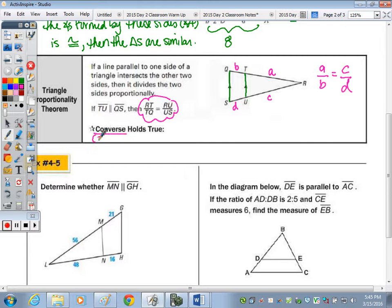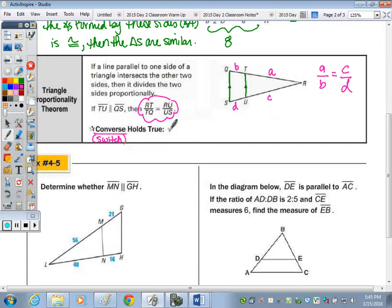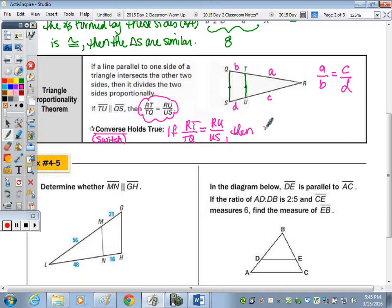The converse also holds true — just as we saw with parallel line theorems involving corresponding, alternate interior, alternate exterior, and same-side interior angles. If RT to TQ equals RU to US, then TU is parallel to QS. You can switch the order of those statements and it still holds true.